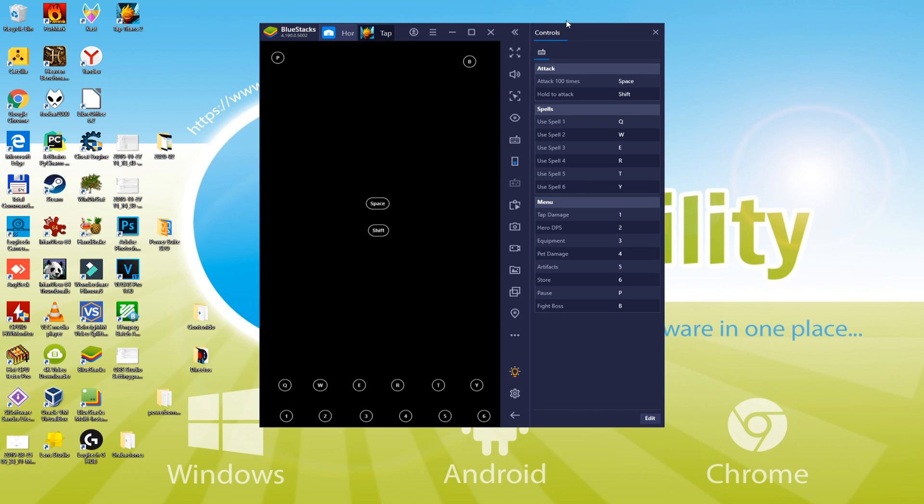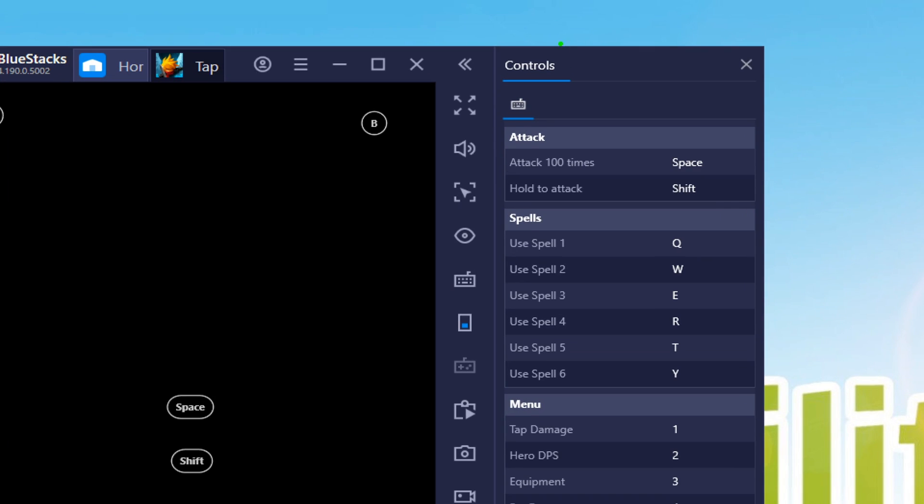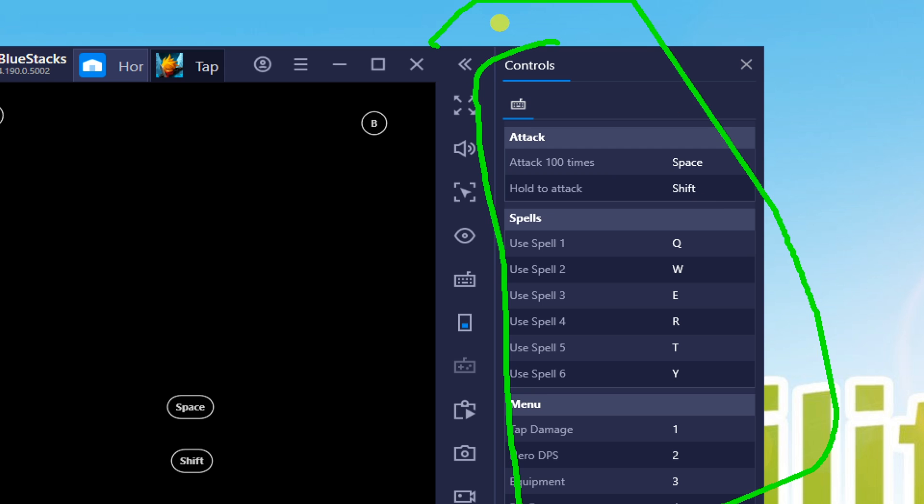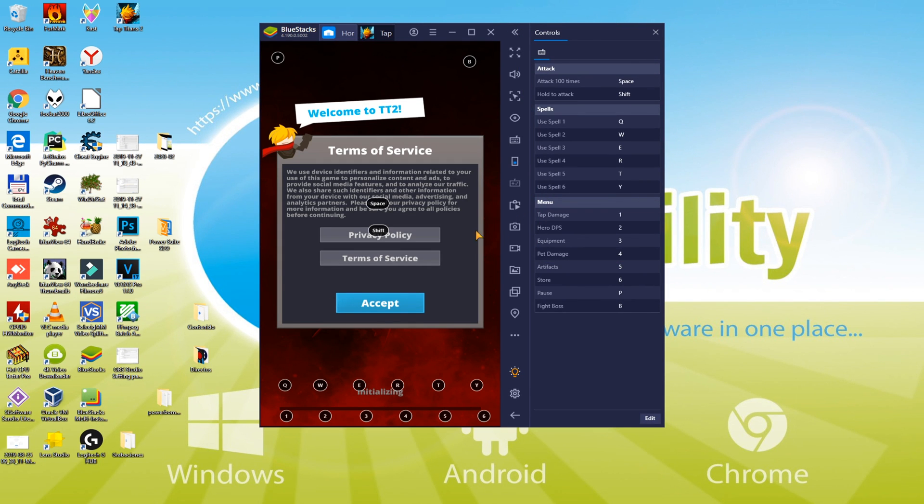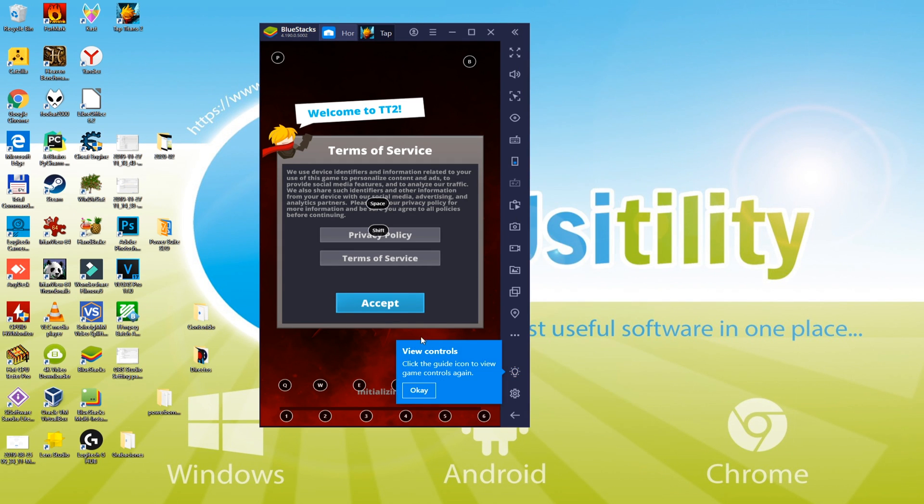You can also make adjustments in the keyboard configurations from this point. For now, the settings of keyboard seem to be ok therefore we're not customizing.